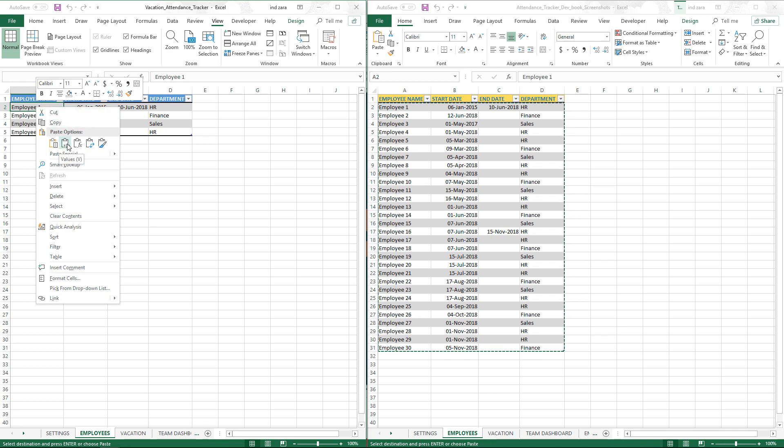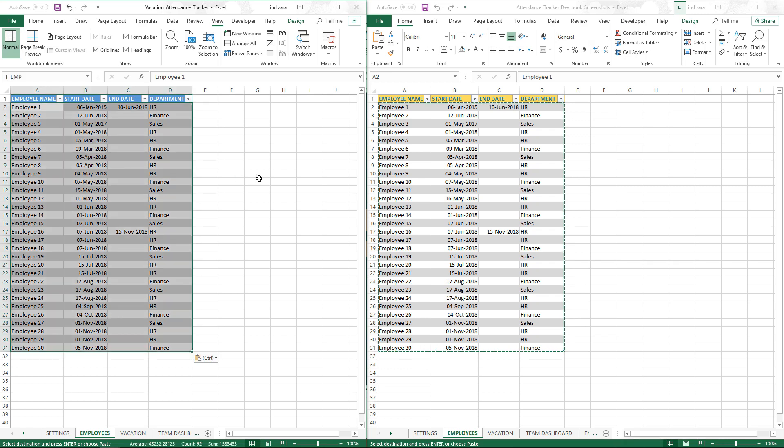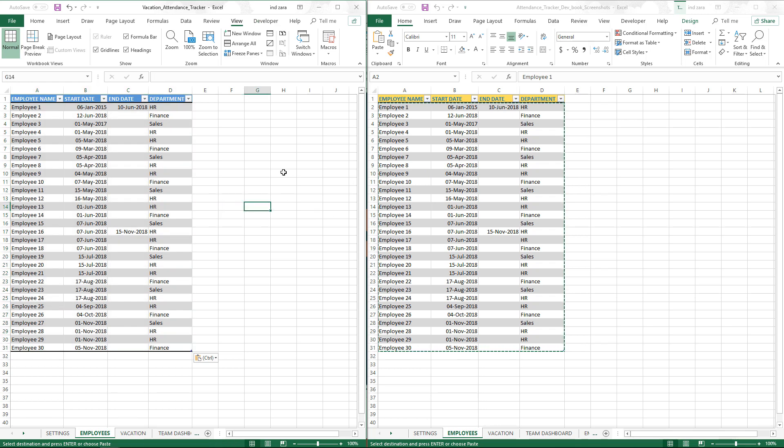This is the recommended approach: paste as values. This would ensure that all the formatting and if there are any formulas, they don't come over here. We don't want any of that; we just want the raw values in the data set. So now we have copied it over. It's very simple.